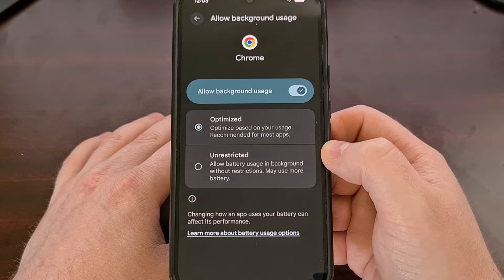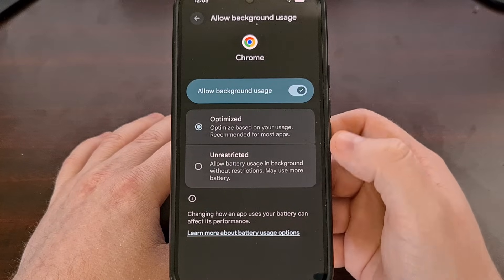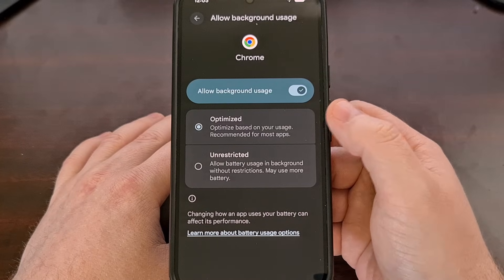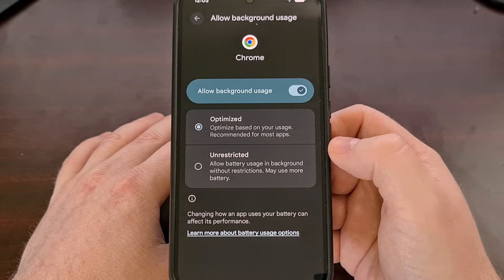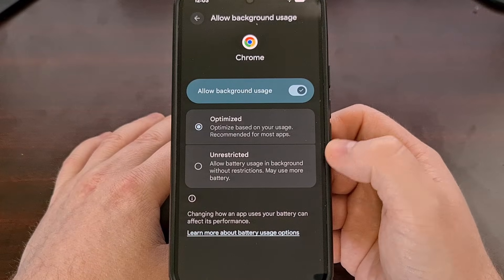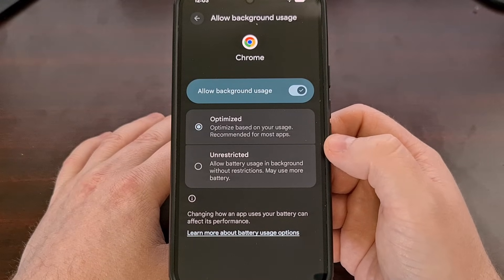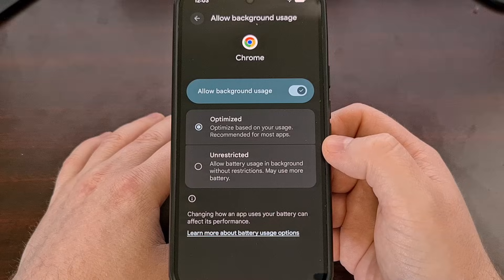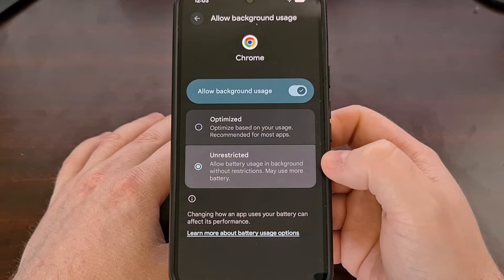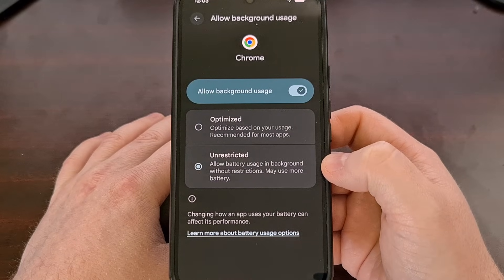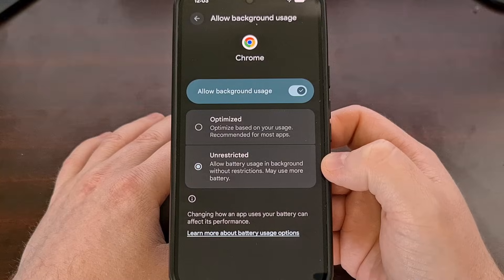Android will have your apps set to Optimized by default, but to make sure that a specific app will not get killed in the background, you need to change that setting over to Unrestricted.